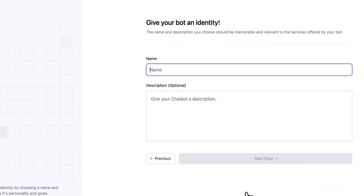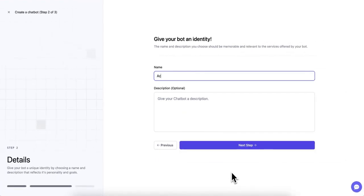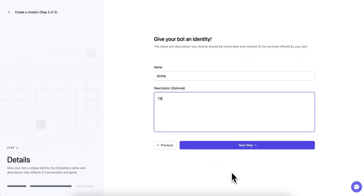After selecting the SiteGPT template, you'll be prompted to provide some basic information about your chatbot. Start by giving it a name and description that accurately represents its purpose. This information will help you understand what the chatbot is designed to do.